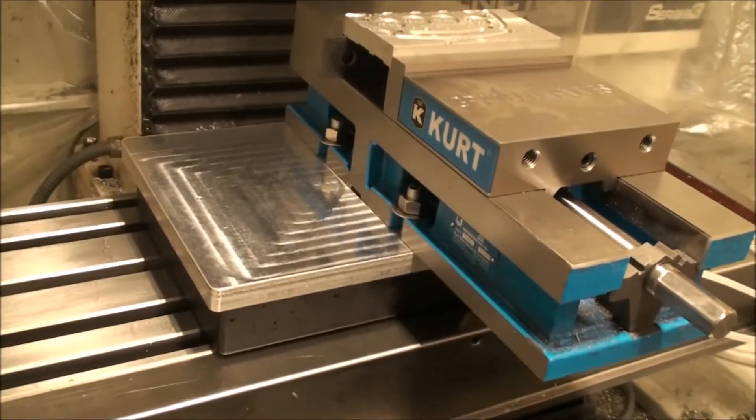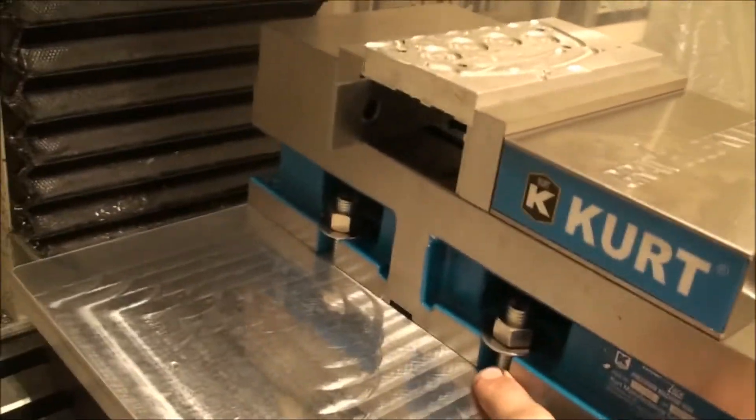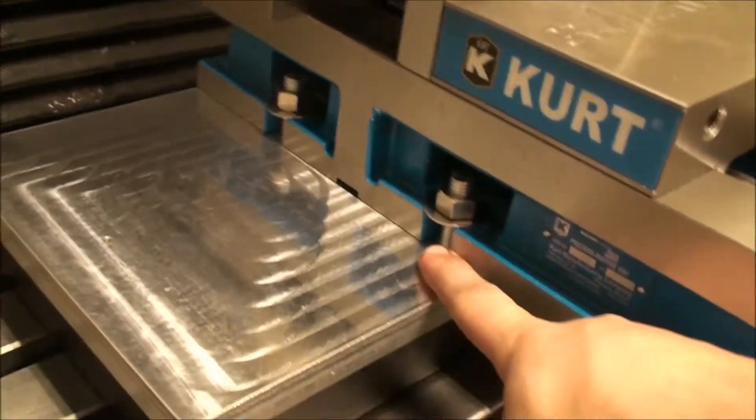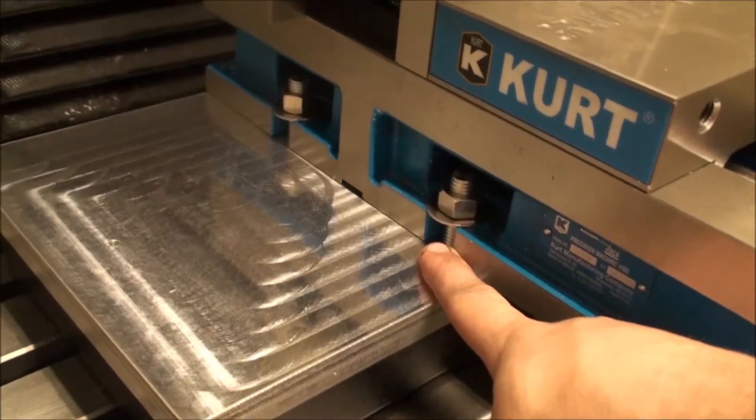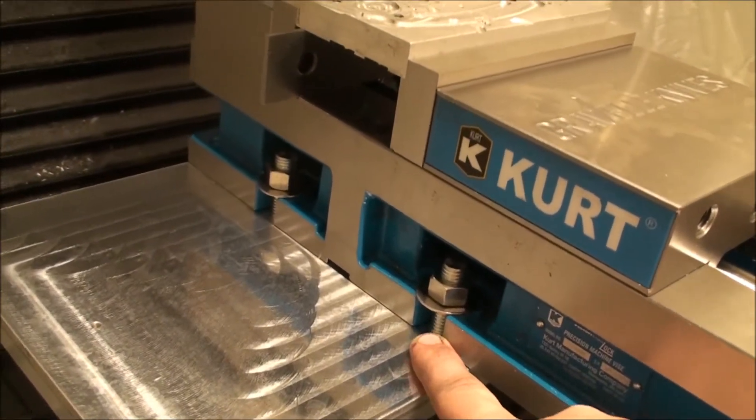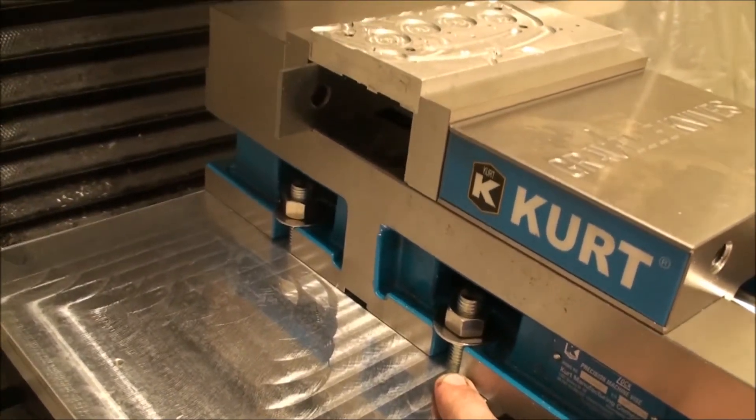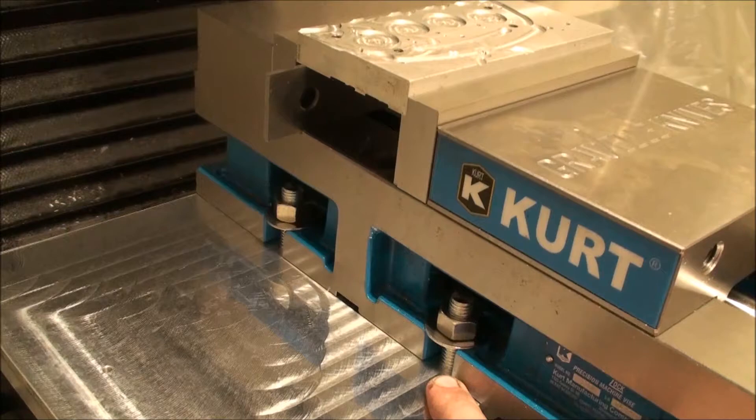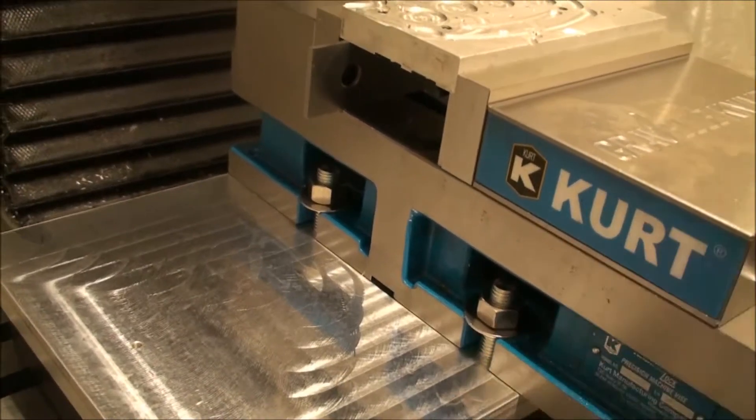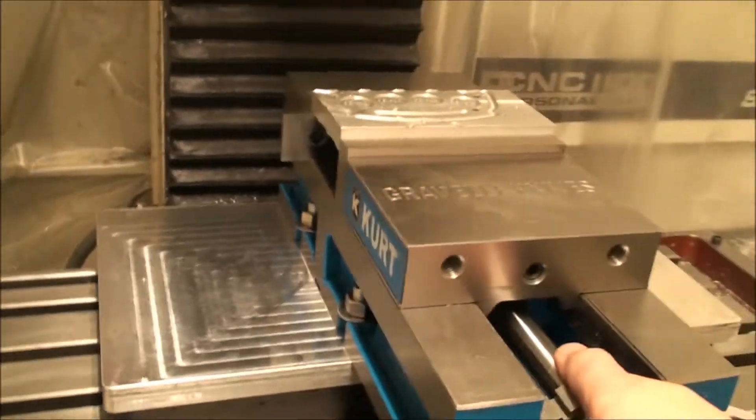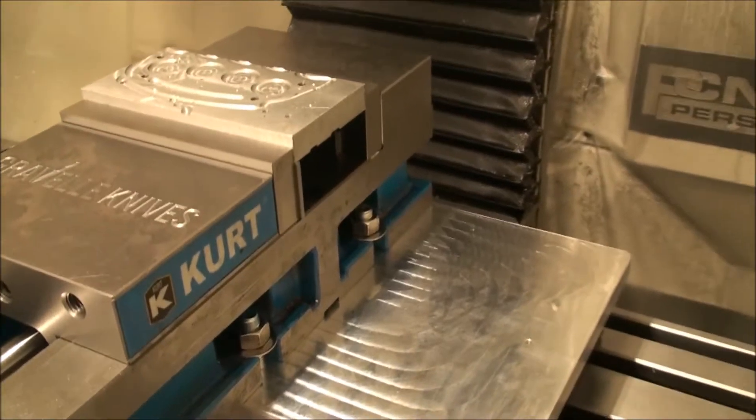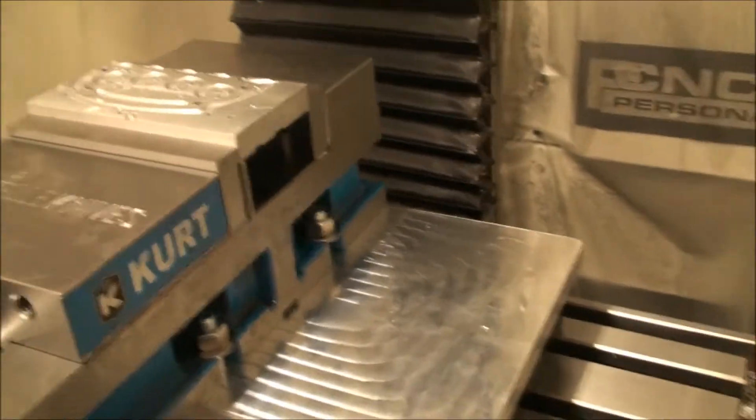So as you see, it turned out pretty good. The thread milling worked really well. I've never done thread milling with Fusion 360 before, but writing the code for it was pretty easy. So it's held on there pretty good. When it's sucked down, I mean there's no movement, no play, nothing like that at all.